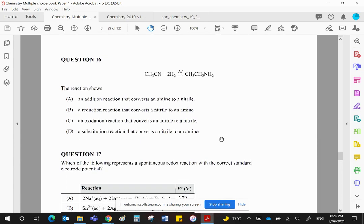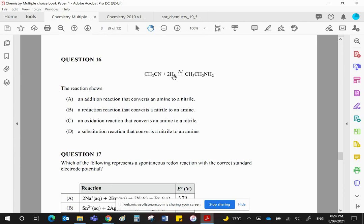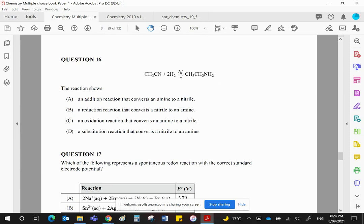Question 16 shows, now let's have a look what's happening. We have a nitrile that contains a C triple bond N. We are adding two moles of hydrogen, which will fully saturate those two atoms to create CH2 and NH2. We have turned a nitrile into an amine. It uses a nickel catalyst, and this could be an addition reaction because we're adding hydrogen.